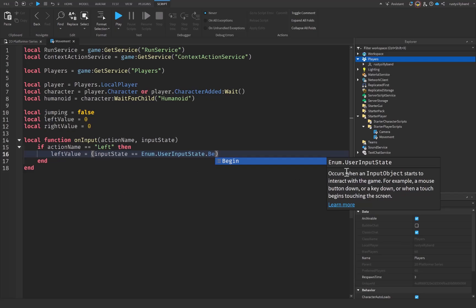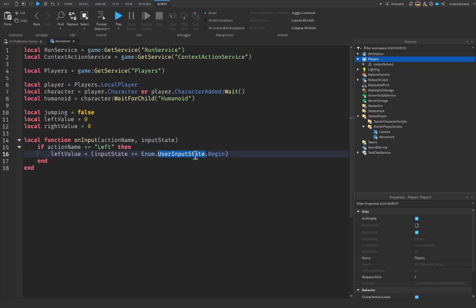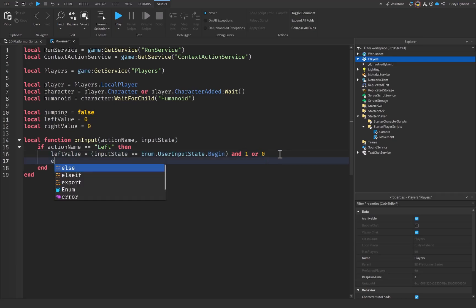`leftValue` will be equal to `(inputState == Enum.UserInputState.Begin) and 1 or 0`. The `Begin` state occurs when an input starts interacting with the game — for example, a key down or touch begins. So whenever the player performs the 'left' action, if the key is being pressed we set `leftValue` to 1, otherwise when released we set it back to 0.